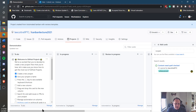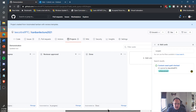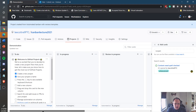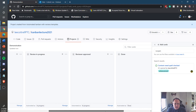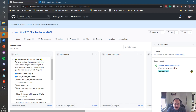The project comes in with five columns. Of course, this represents your workflow: To Do, In Progress, Review In Progress, Review Approved, and Done. You can rename these if you'd like.